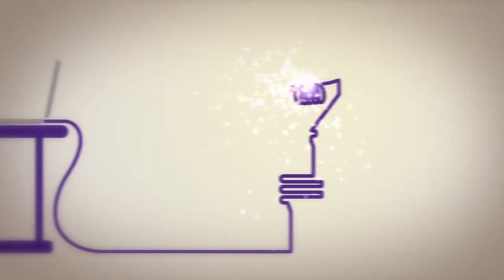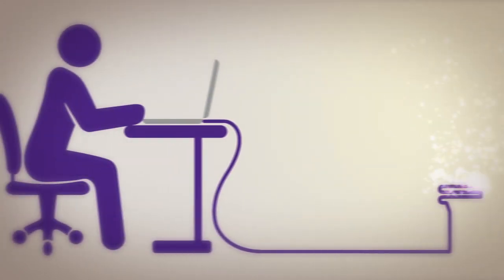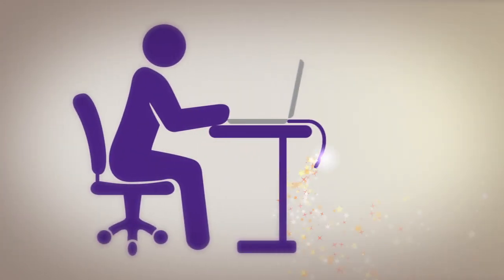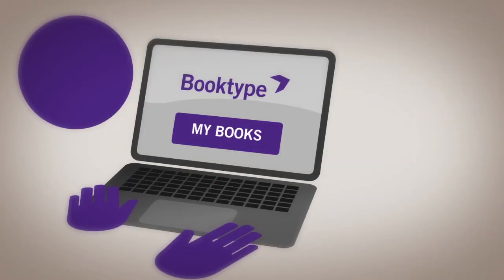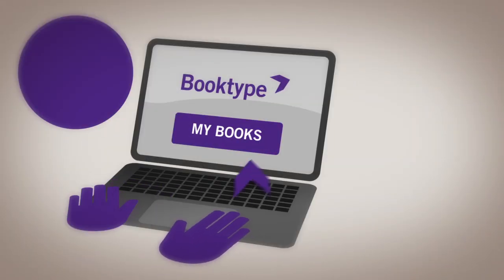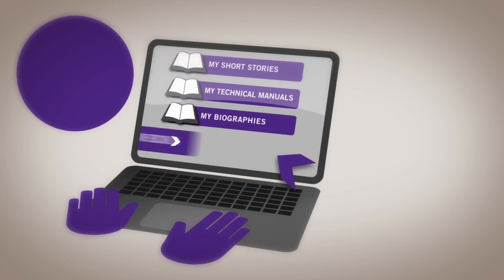All good books start with an idea. Booktype takes ideas and makes real books with them.